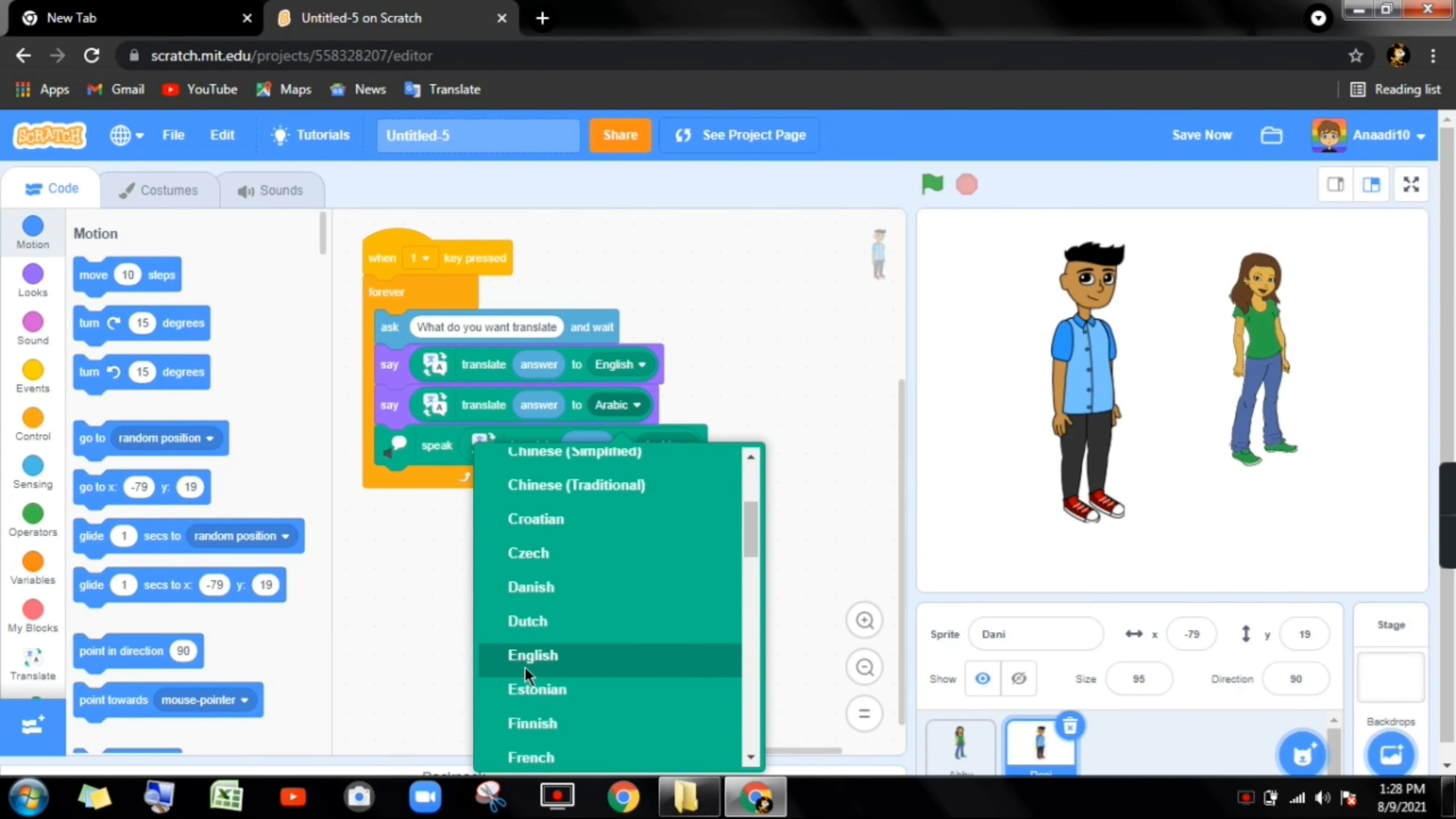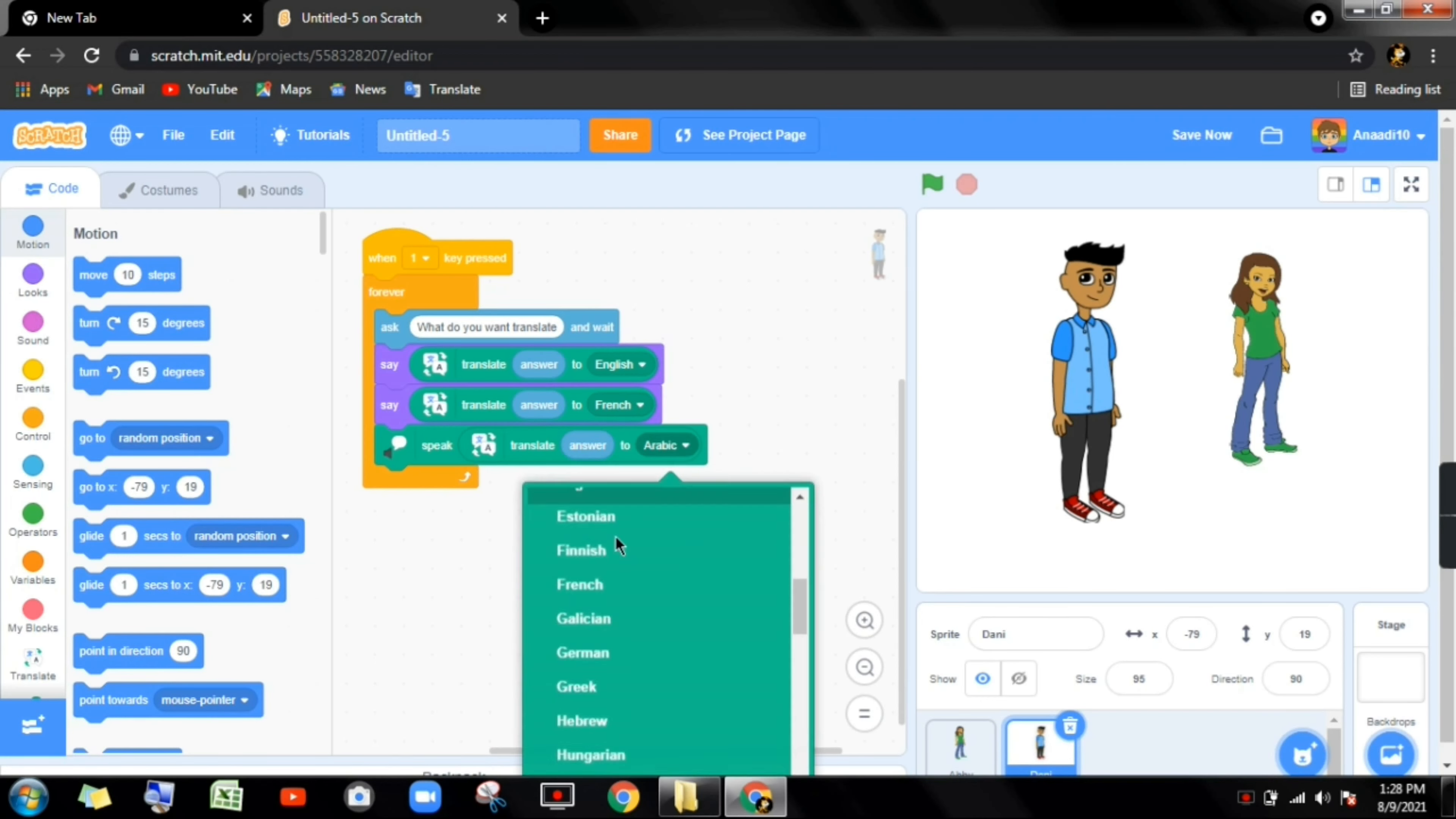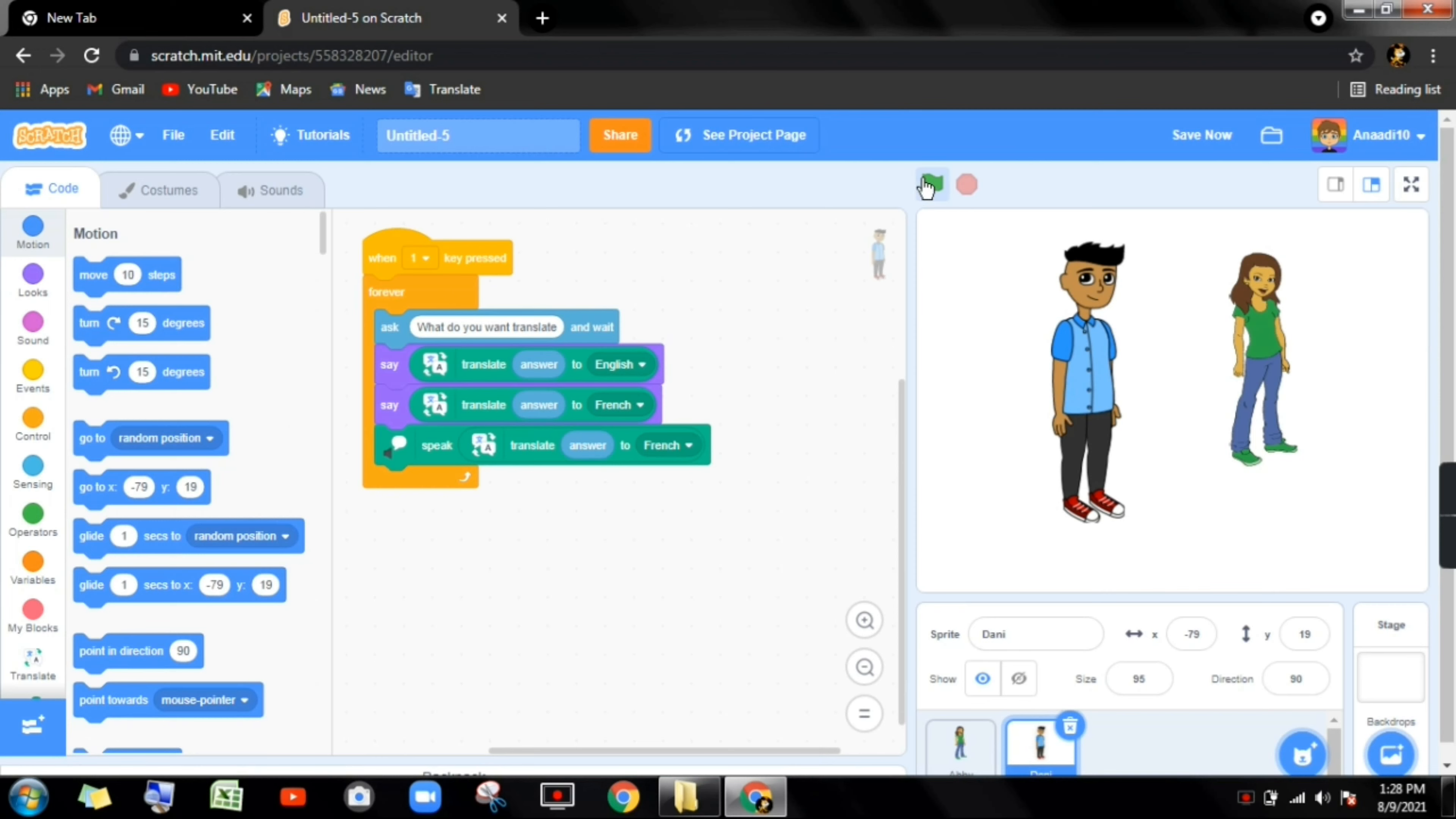Now we have to edit the Danny one. We can change this from zero to one. I'm doing it one. Instead of Arabic, we can do French. So we can do French.